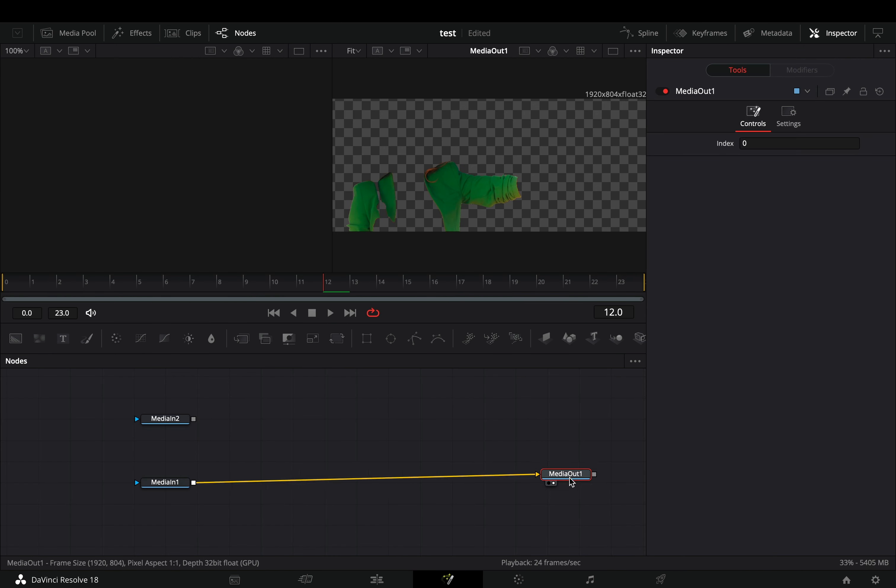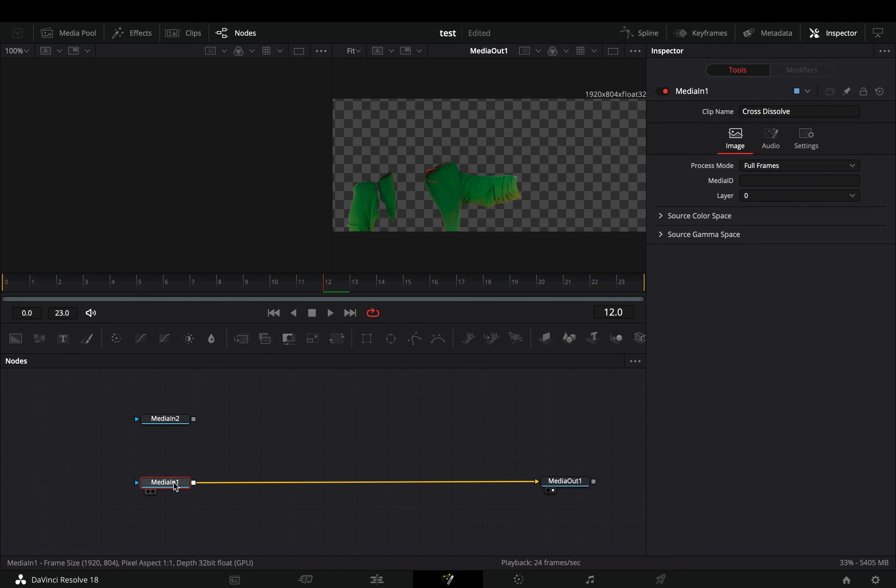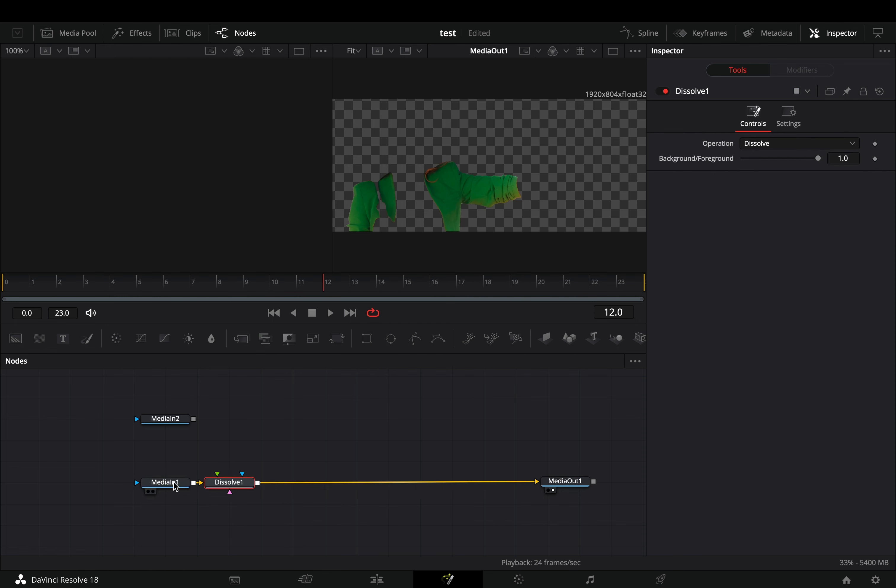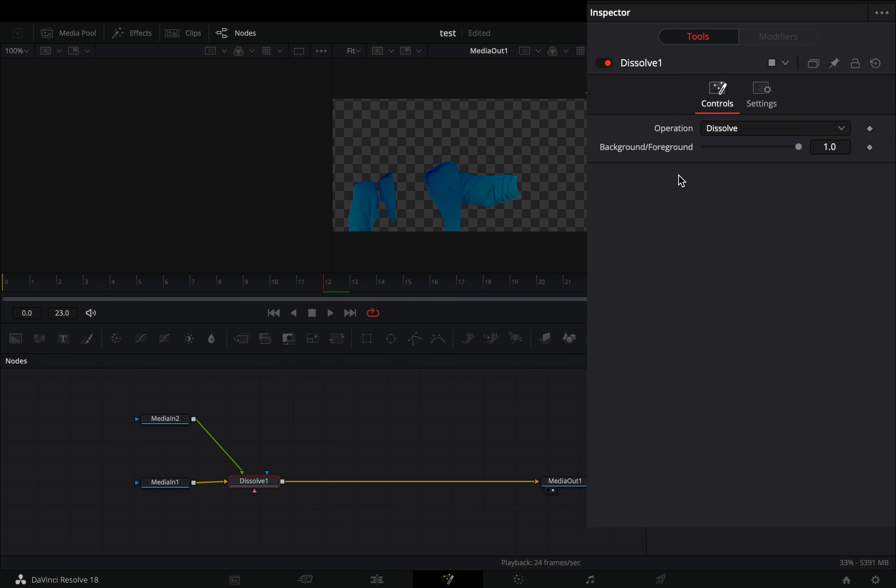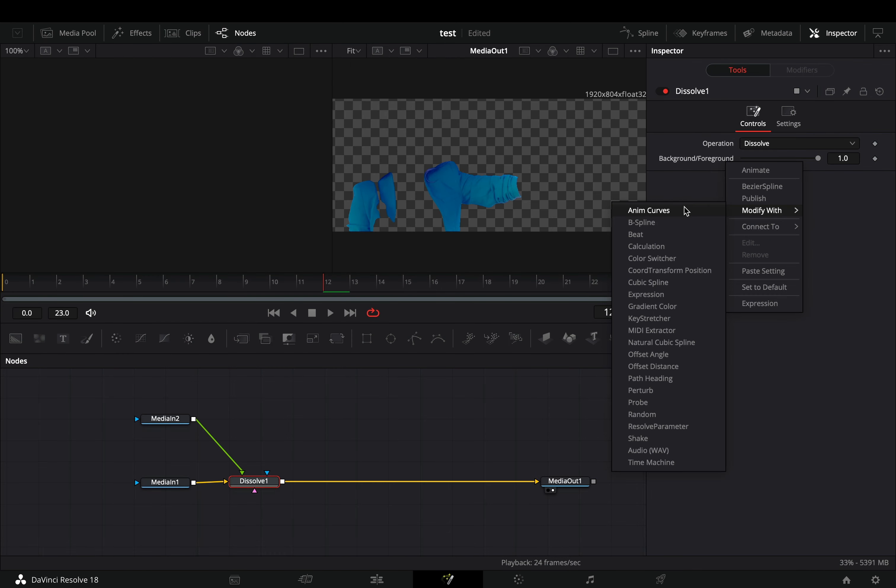Delete the transition, add a dissolve node, and connect your second clip to the dissolve. Right click to the background foreground slider, and select to modify it with anim curves.